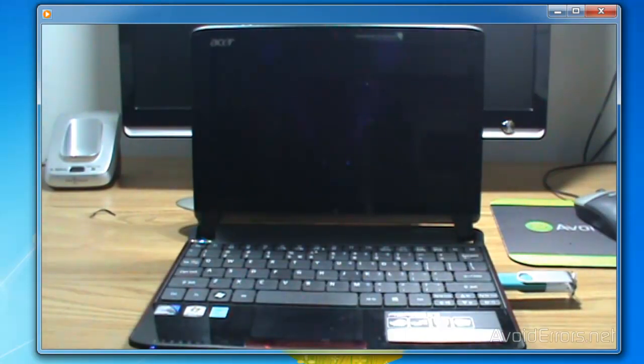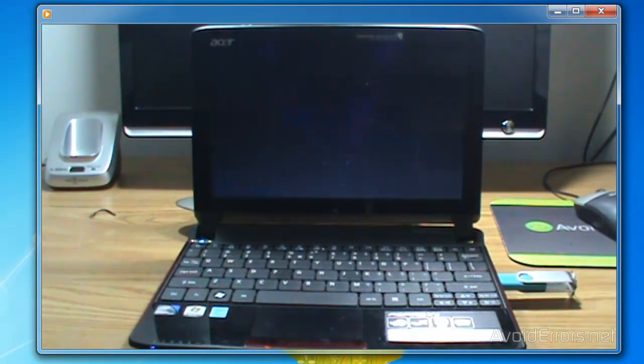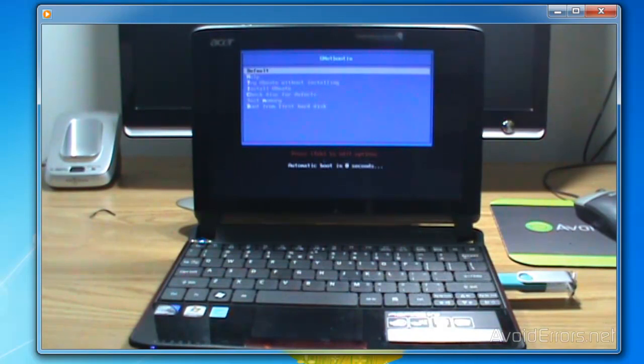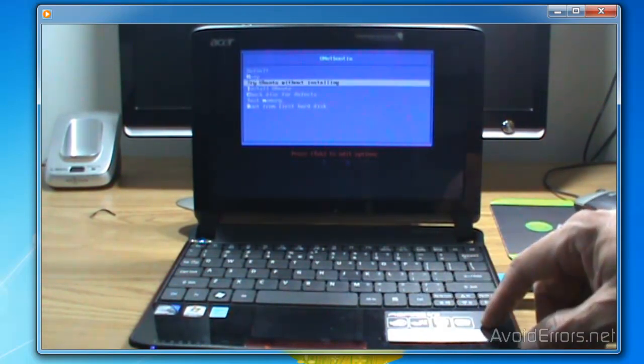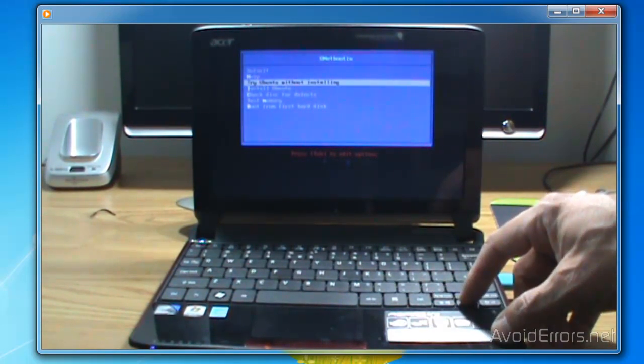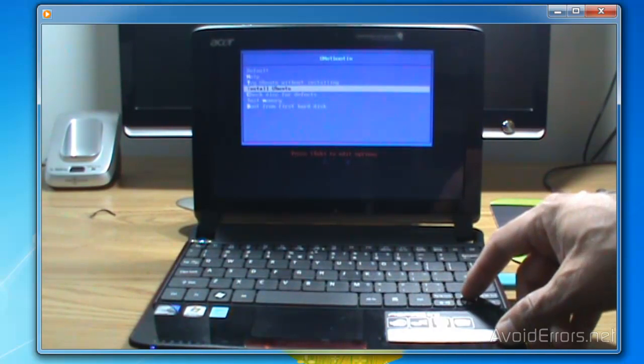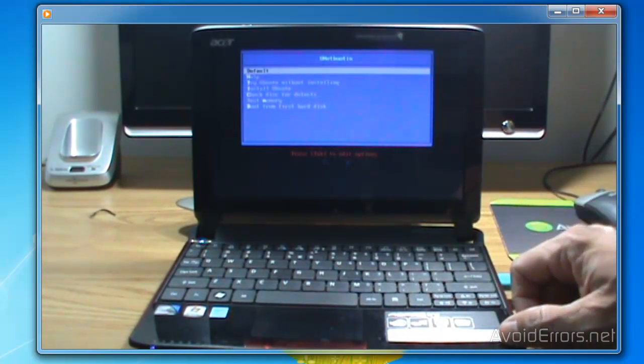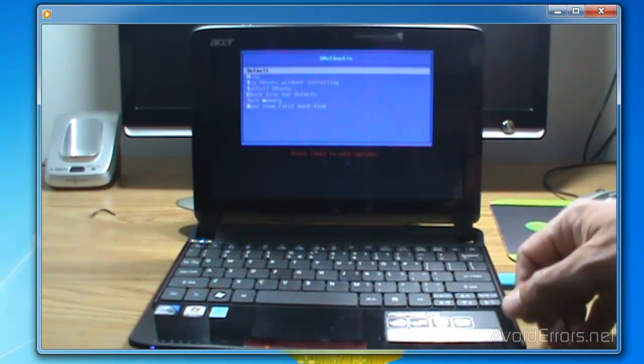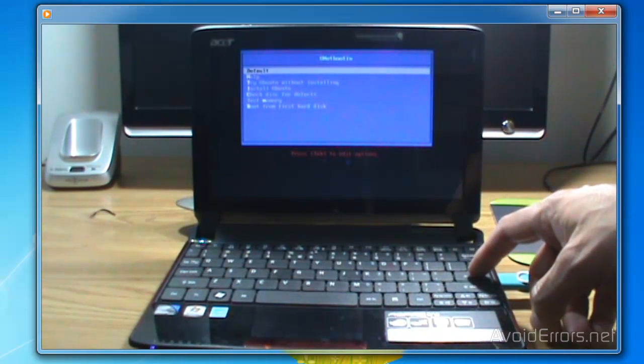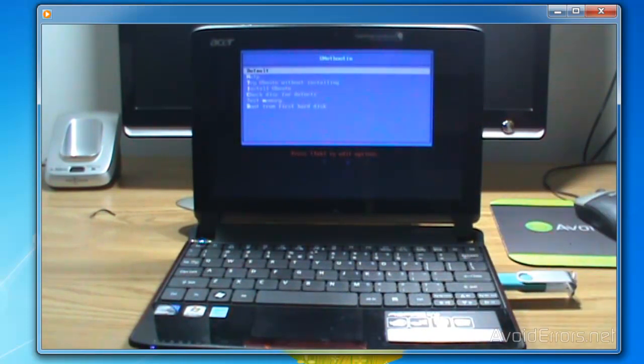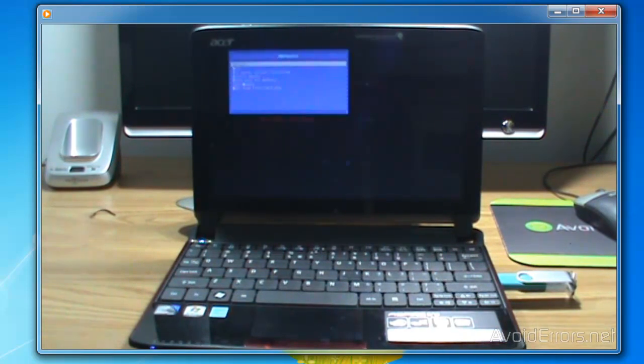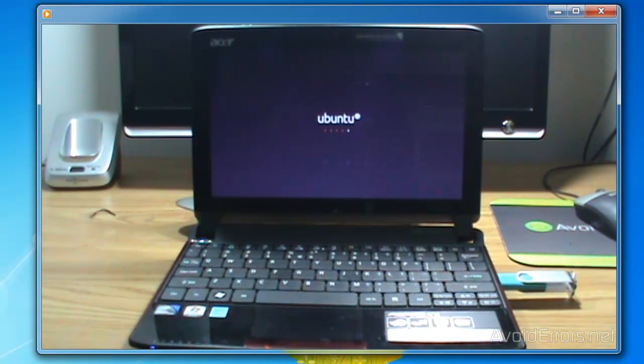Perfect! Now it will boot from the USB pen drive and it's going to give me the UNetbootin menu. I have default, I can try Ubuntu, I can install Ubuntu if I want to. I'll go ahead and leave it in default. All it means is that it will run with the default settings and press enter. And that's it!